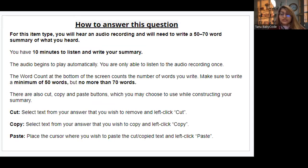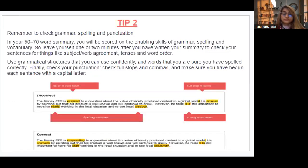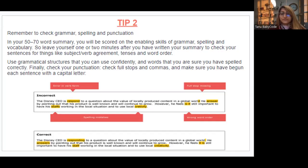You must write a minimum of 50 words but not more than 70. Cut, copy, and paste options are also available in the PTE examination. It is very important to summarize the main points and include your key ideas. Use your erasable note booklet to take notes and generate your ideas, which will help you when writing your summary. Grammar, spelling, and vocabulary are all evaluated. At the end, give at least two minutes to check sentence formation, tenses, word formation, and punctuation.